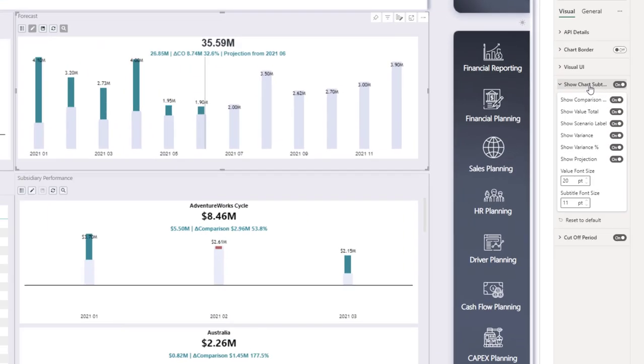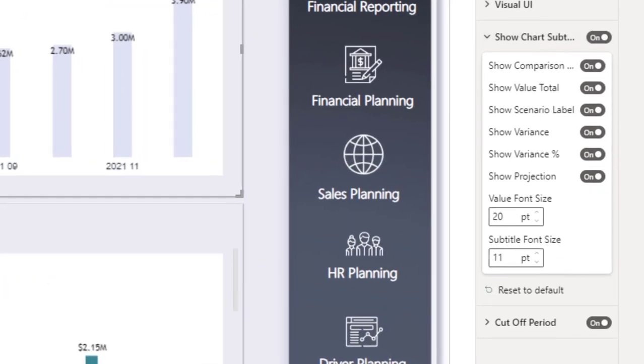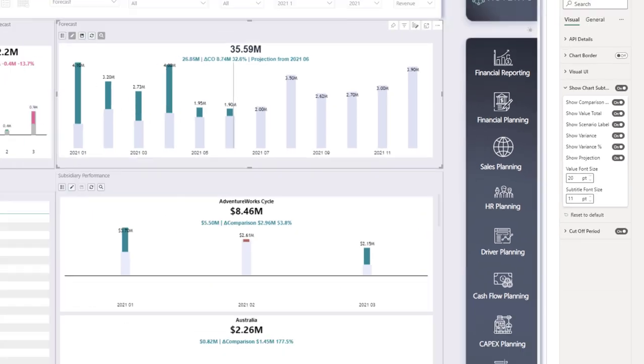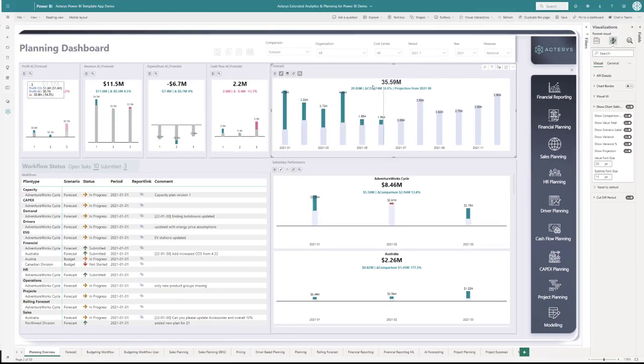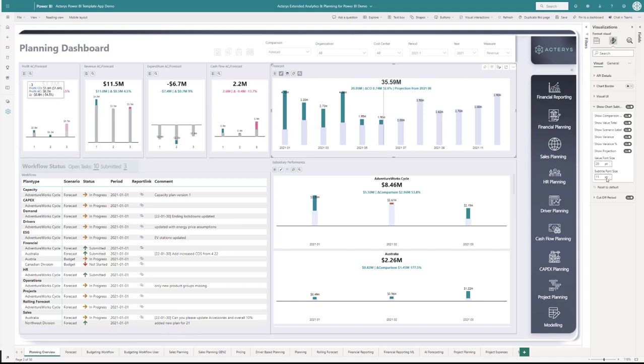The next one is the KPI card focus customization. You have now the option to customize every little aspect of the display. You can see here show the comparison, show the value total, show scenario level, show variance, show variance in percent. All the aspects that you see here, the plan value, the absolute difference, the relative difference, all this you can customize here now if you want to show it in what format you want to show it and so on.